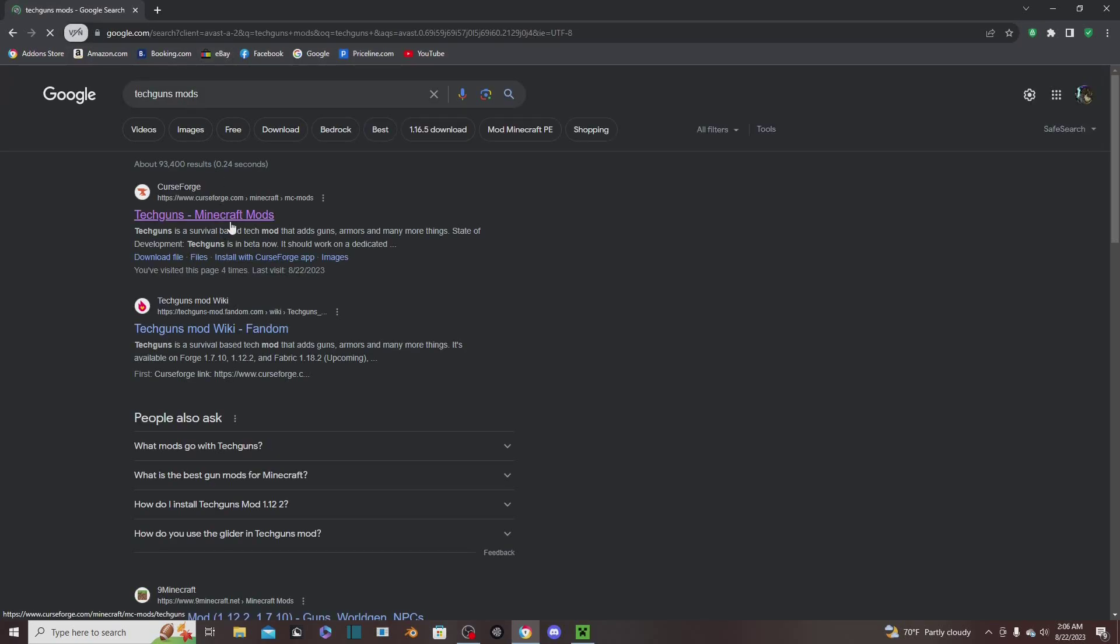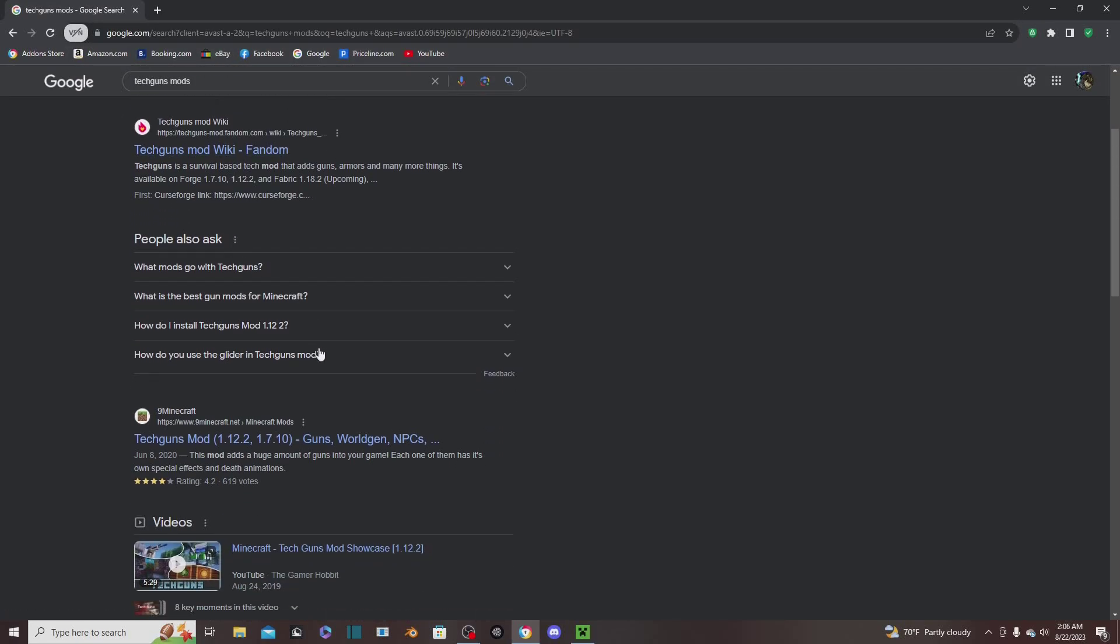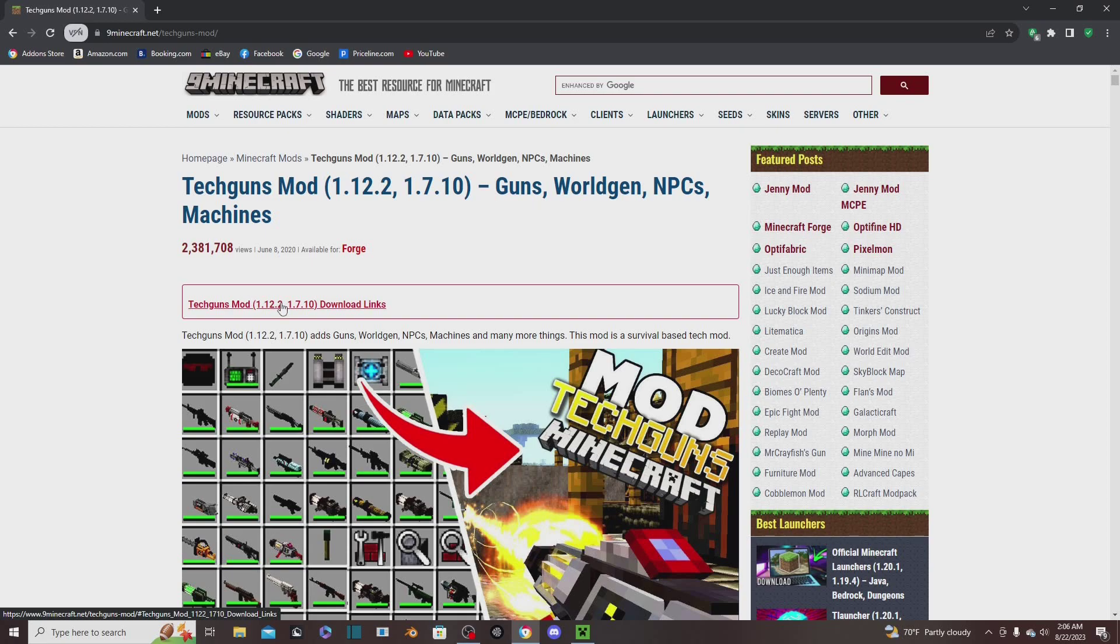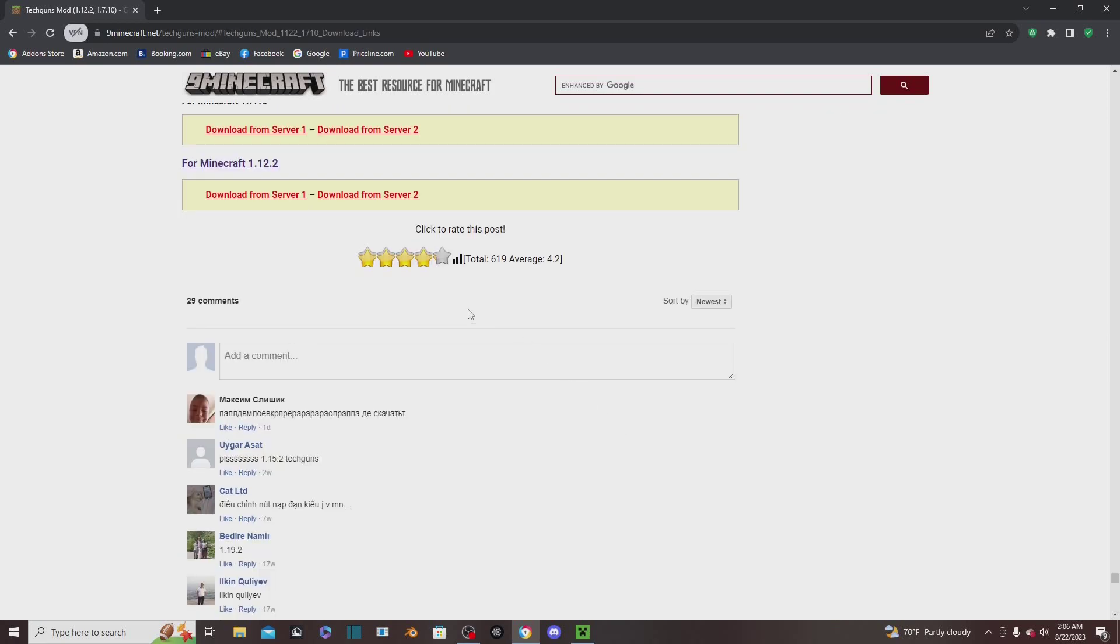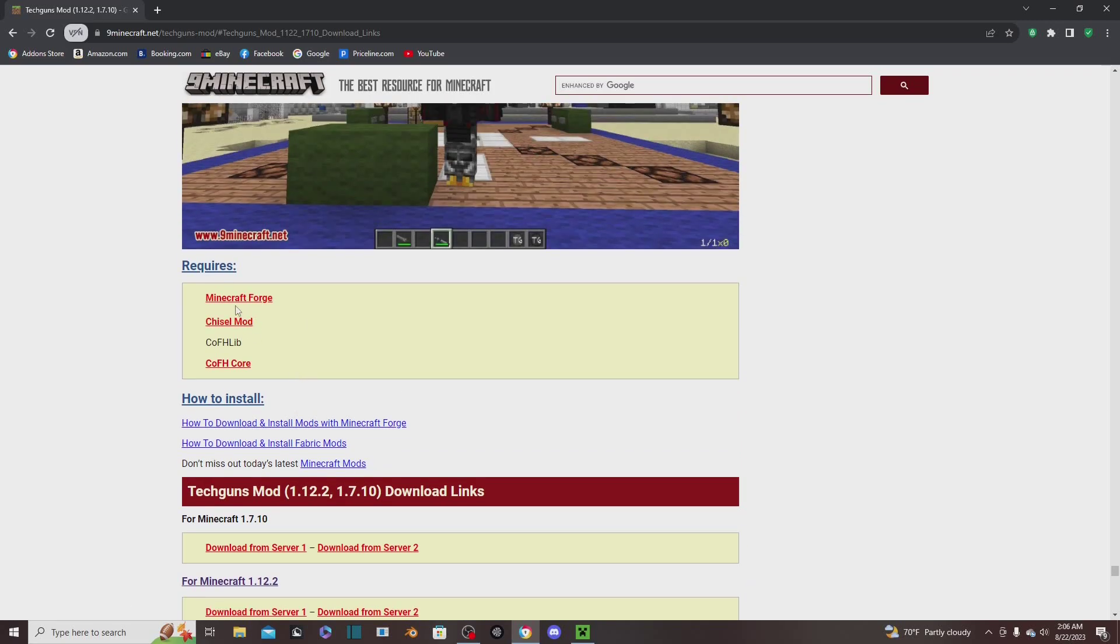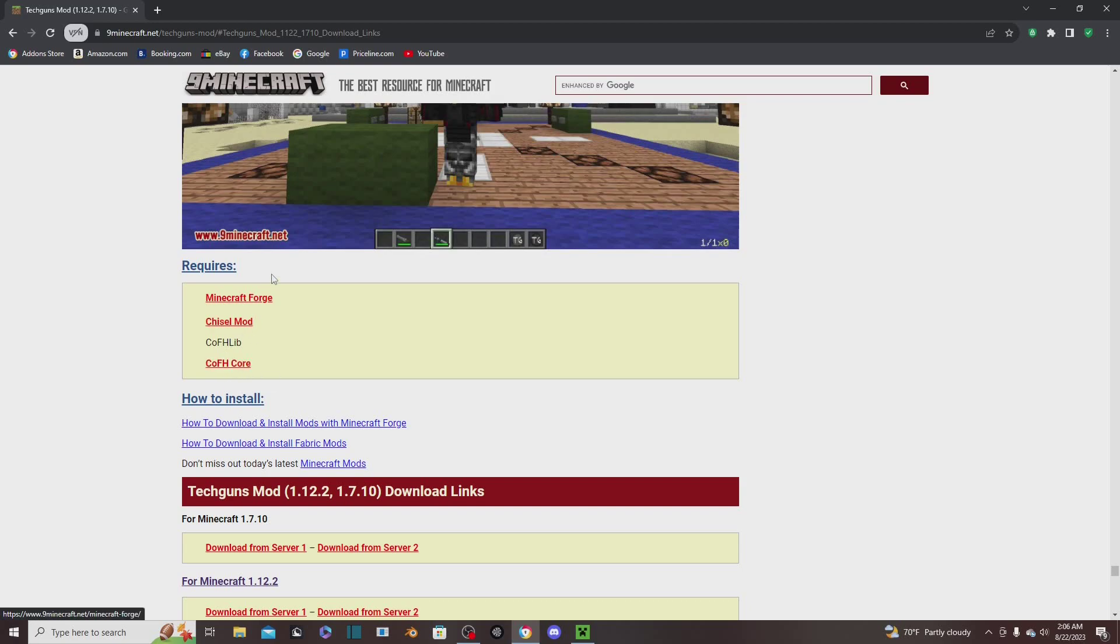Now we're going to get the actual mod. I will be downloading the Tech Guns mod. There's two different ways to download - there's the CurseForge version, and there's also Nine Minecraft, which is normally what I do since it's really quick and simple. This is 1.12.2 and 1.7.10, so we're going to look at this and we're going to see what it requires.